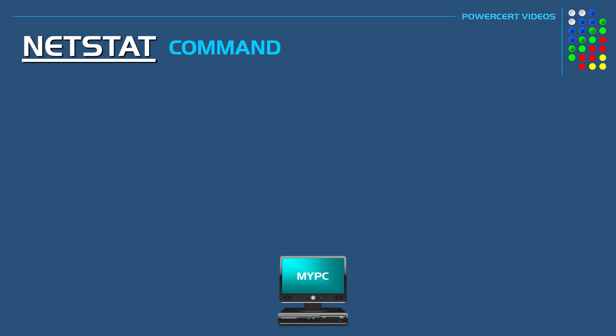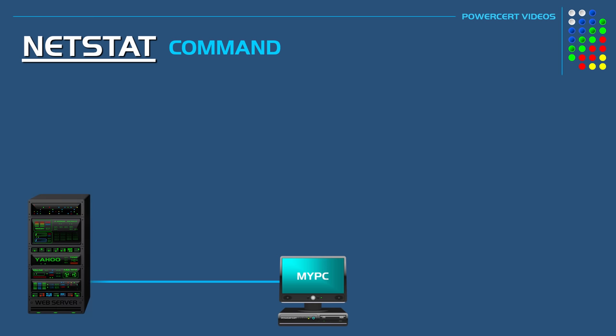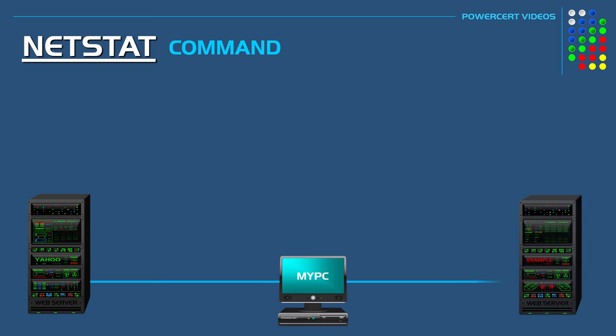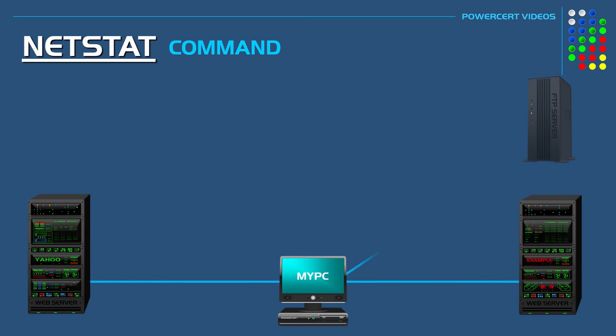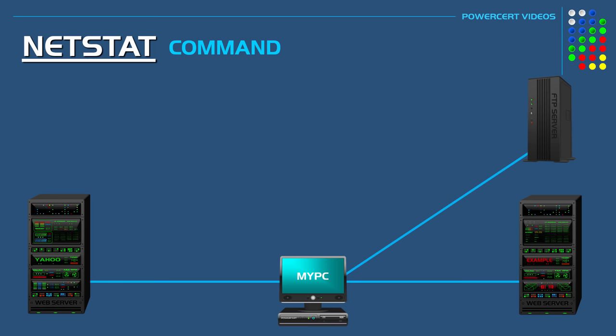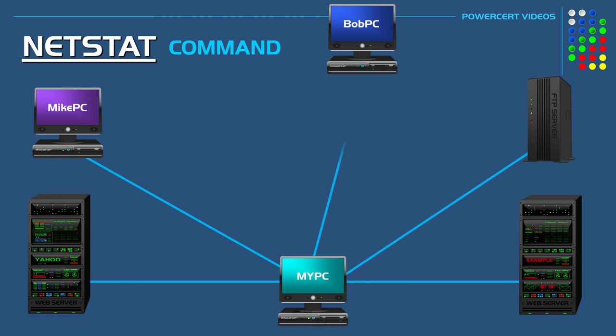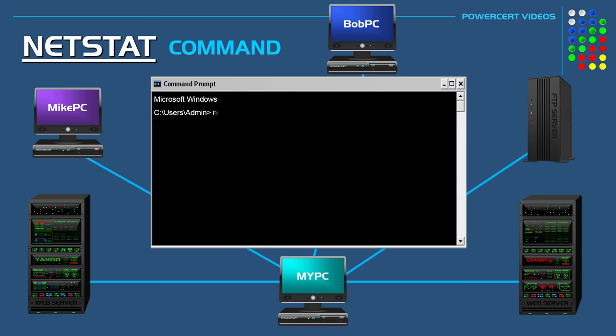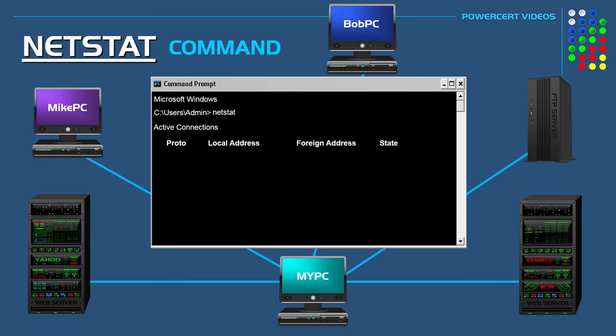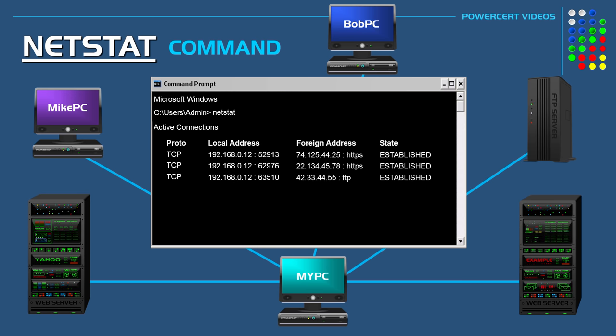Let's go ahead and have our computer connect to a couple of websites such as yahoo.com and example.com. We'll also connect to an FTP server and a couple of local computers in our home. Now if we do the NetStat command again we'll see some activity in the output.